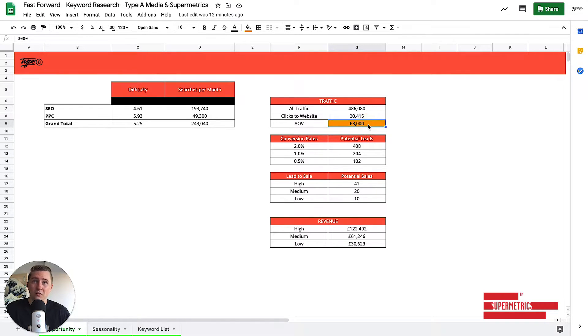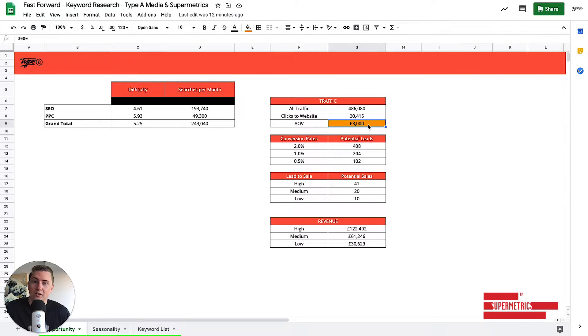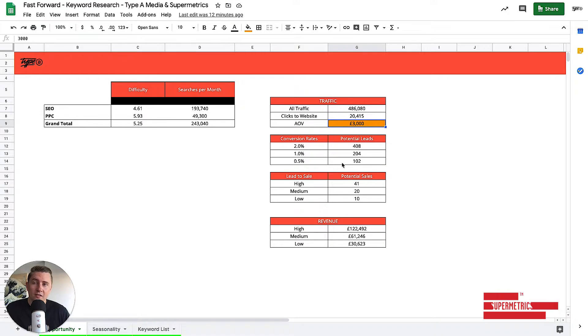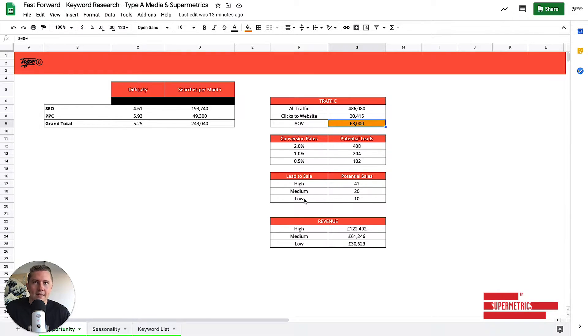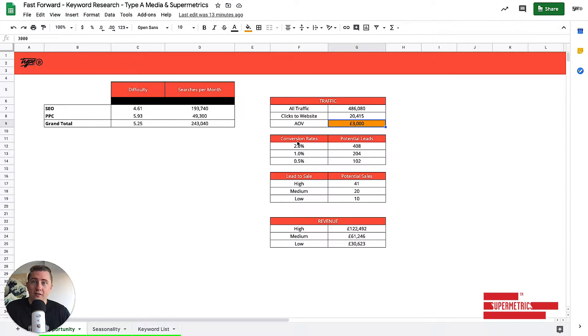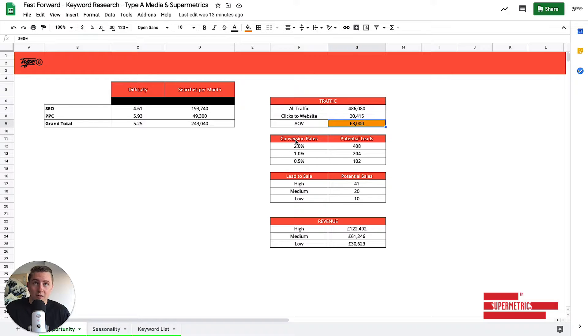An average order value. This is highlighted in orange because you will change this for your own site. This is done for a lead generation site. If it's e-commerce, you don't need this lead to sale bit, but we'll get into that in a second. When it comes to conversion rates, we don't know what your conversion rate is, but look at your analytics and put your conversion rate in.